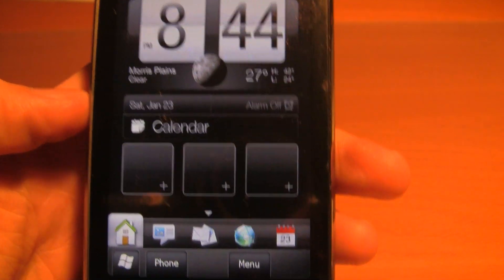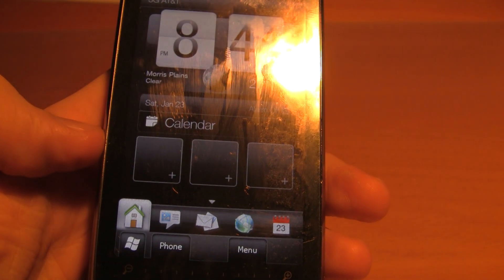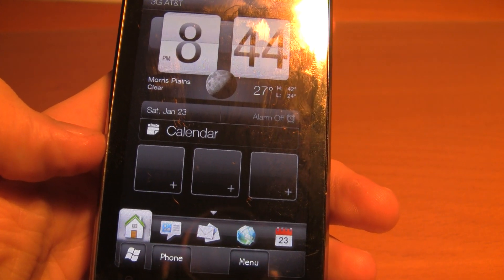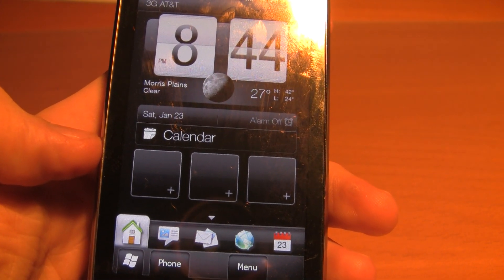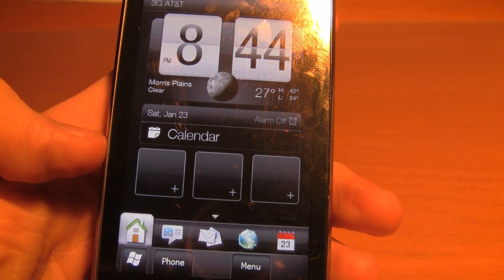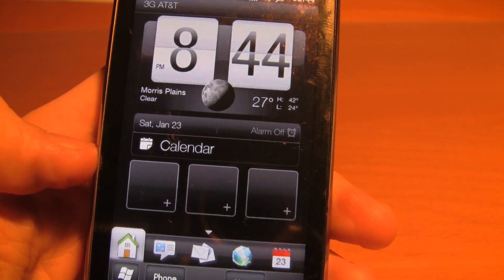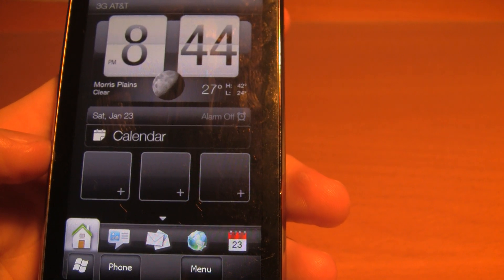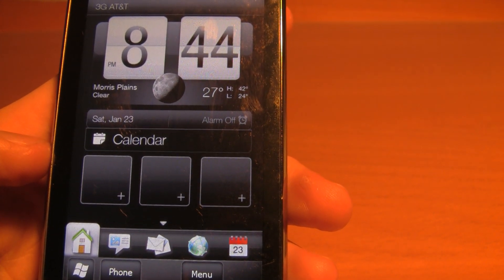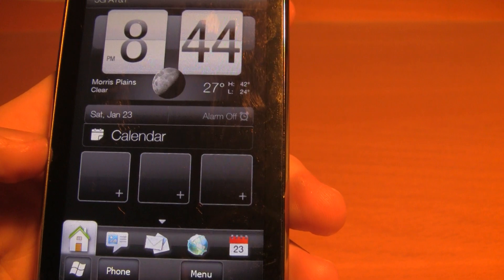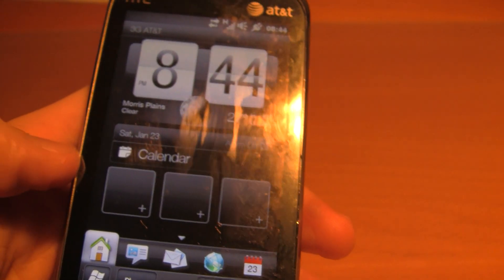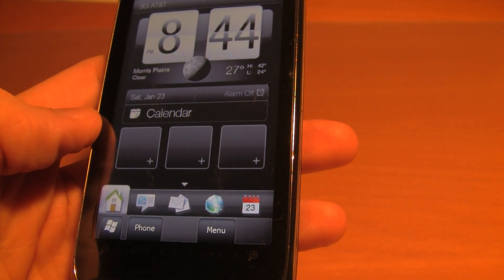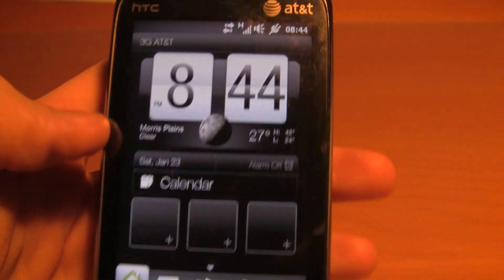To give you some specs: the Touch Pro 2 has 512 megabytes of ROM and 288 megabytes of RAM. Compare that to the HD2, which has 1 gigabyte of ROM and 576 megabytes of RAM, along with a 1 gigahertz Snapdragon processor, as opposed to the Touch Pro 2's Qualcomm 528 megahertz processor.